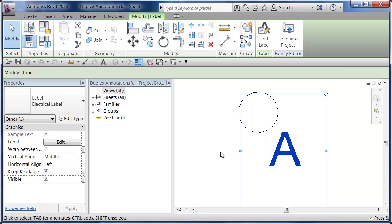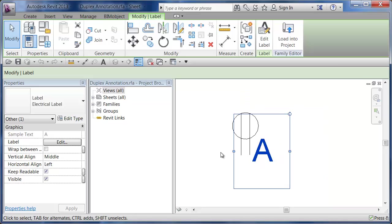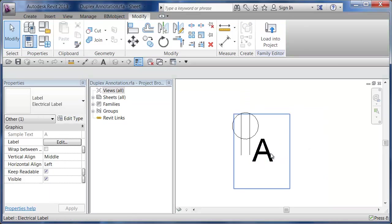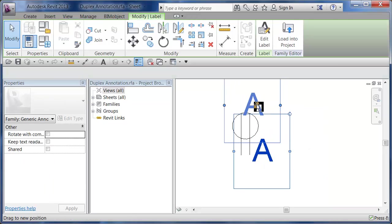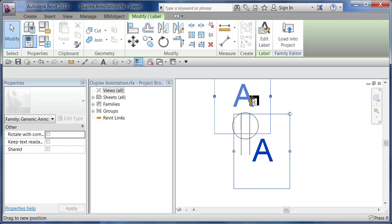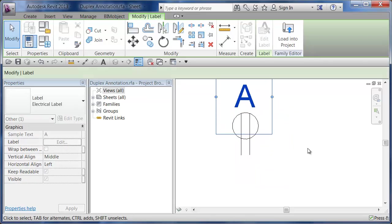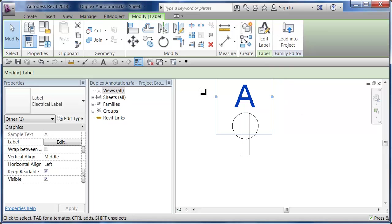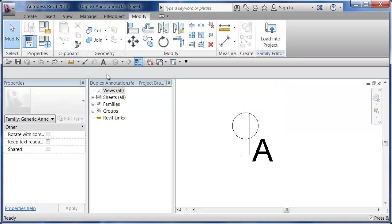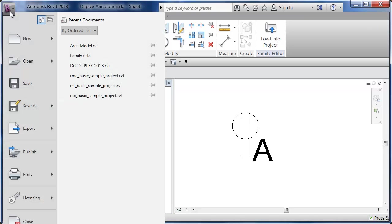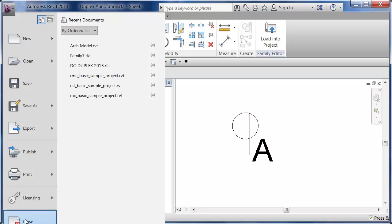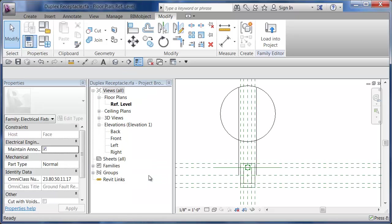First thing we're going to do is take this, move it up here, center it, and then change some properties to make sure that it always flips around and points the right way. For now, I'm just going to hit Undo. I'm going to leave this the way it is. Click on here, hit the Close button, which only closes this one family.